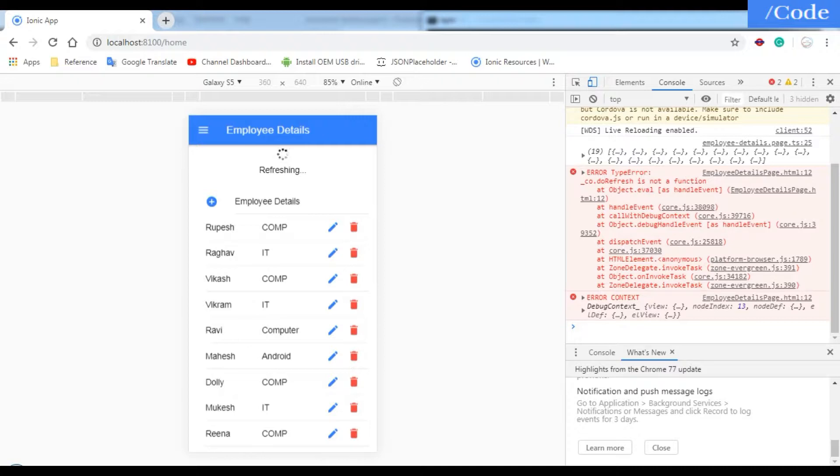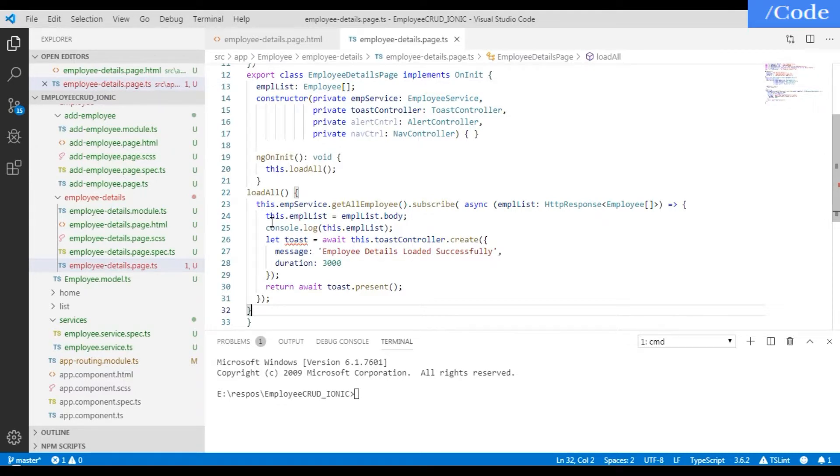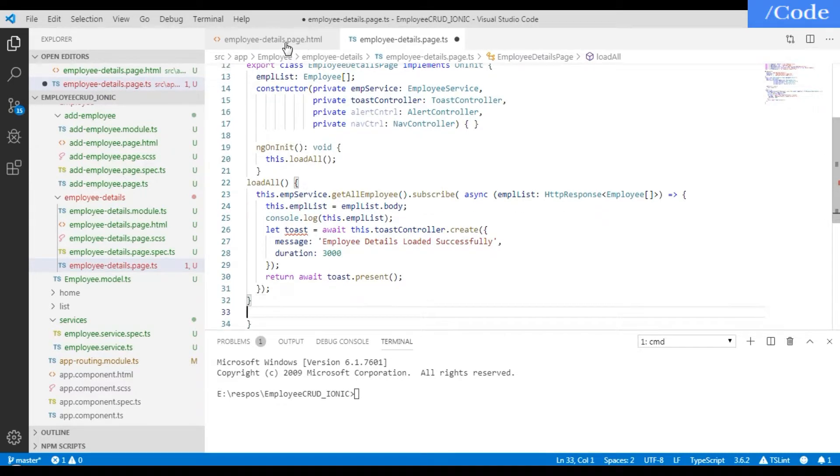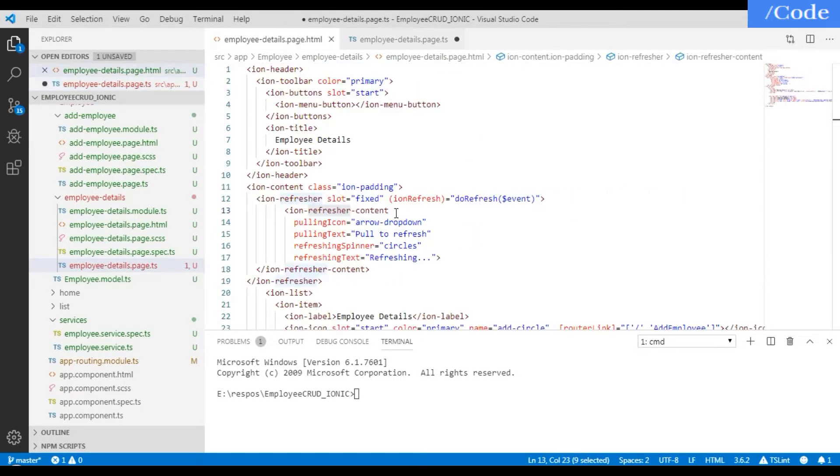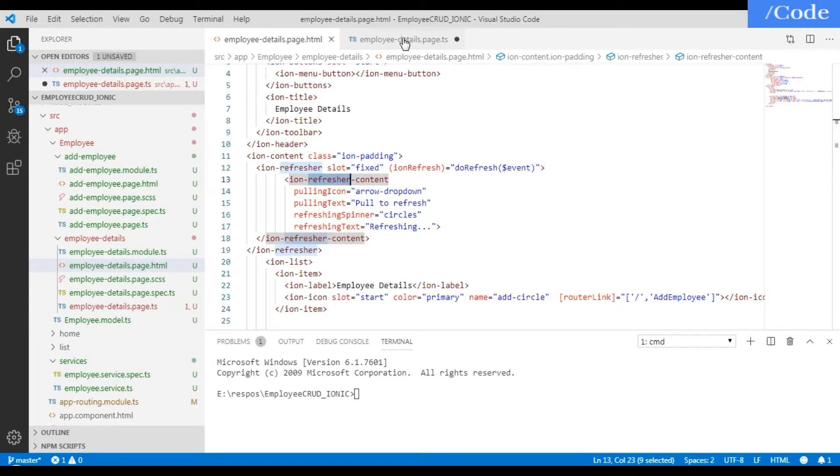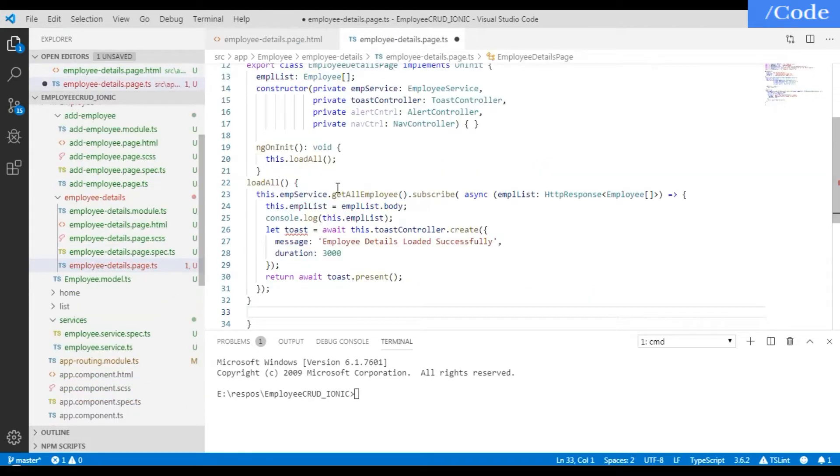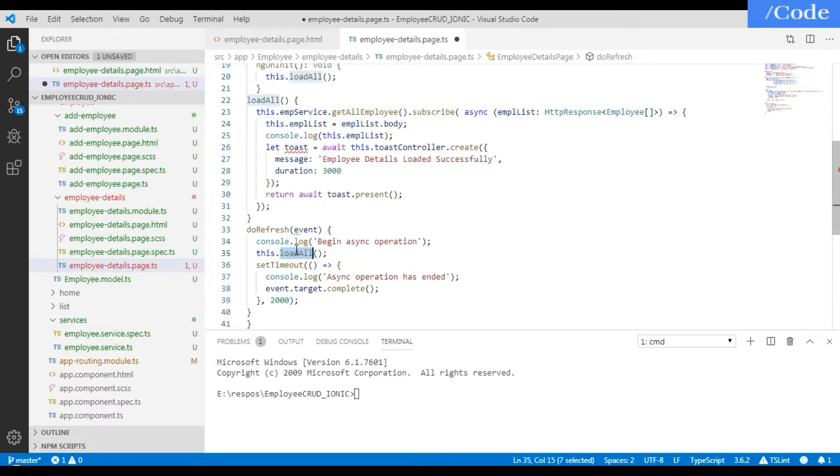We need to add the doRefresh function in that .ts file. This doRefresh function with the parameter event, and in that doRefresh function we need to call the loadAll function so that it will get me the latest data. Console inside the log and we're calling the loadAll function, setTimeout with 2000 milliseconds. Just save it and we'll see the result.